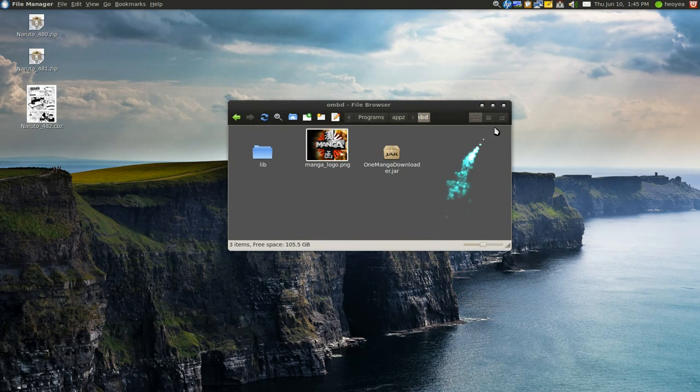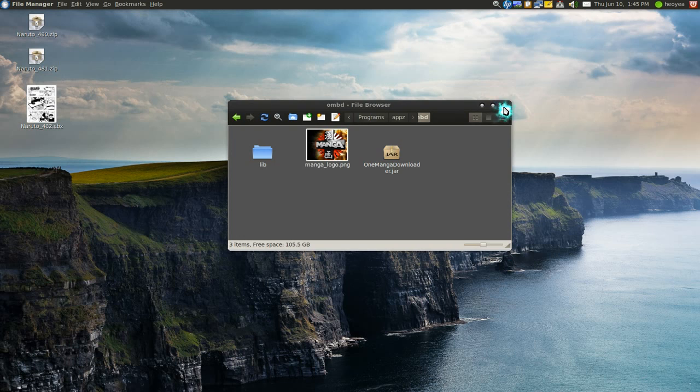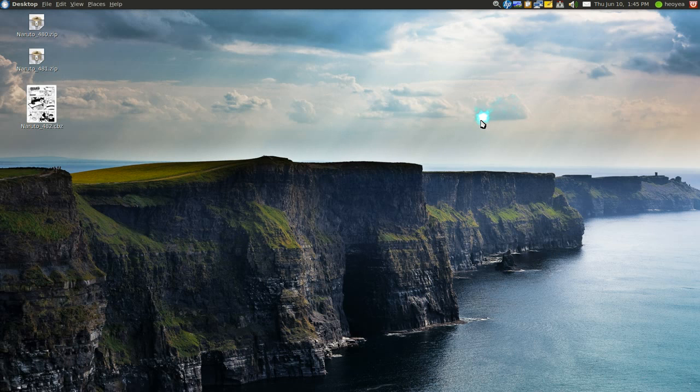If you're a manga reader you can always use this to download your mangas and put it on your device if you want. That's it for this one.